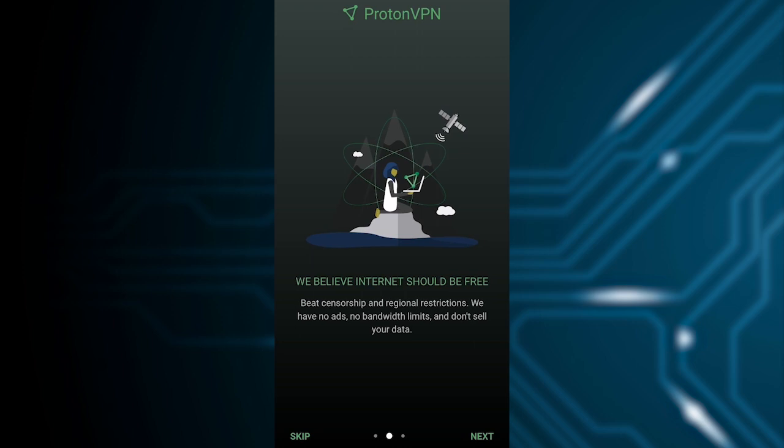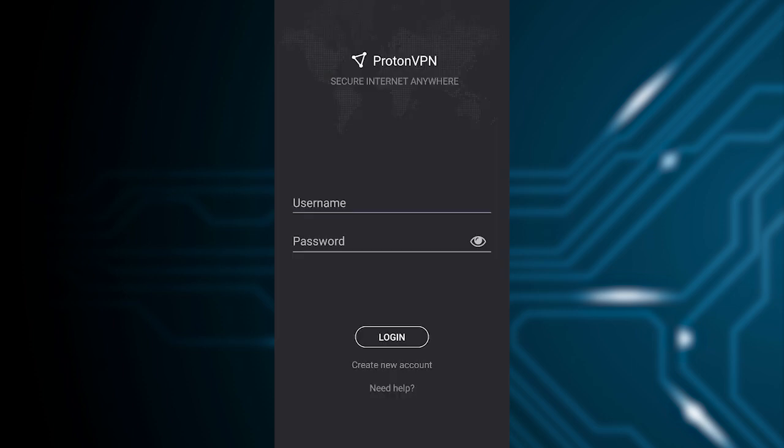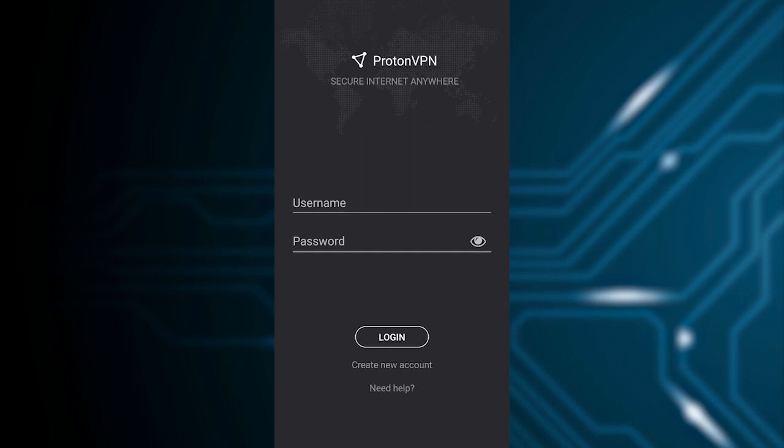Next, next, then it will ask you if you want to login or sign up. If you don't have an account, sign up. If you already have one, login. I'll show you both options - you can either login or sign up.